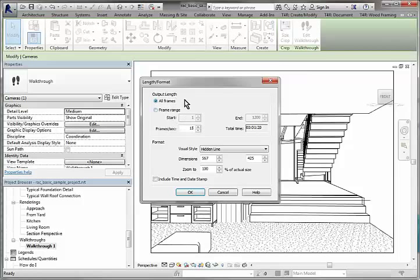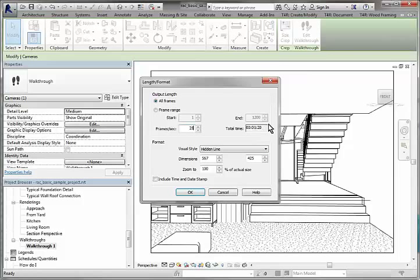Okay, so we'll output the all frames. We might go to 25 frames per second. And you can see that's going to give us a 1 minute 20 video. That's the dimensions.